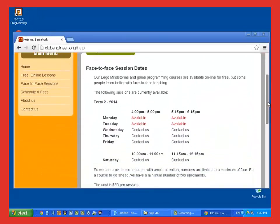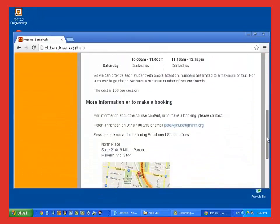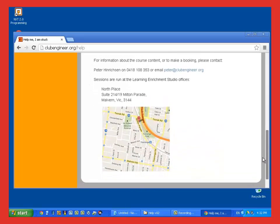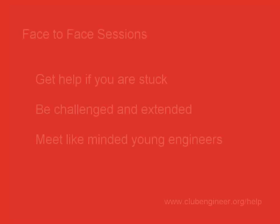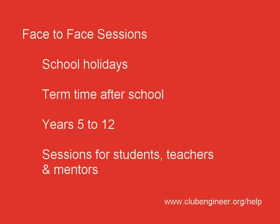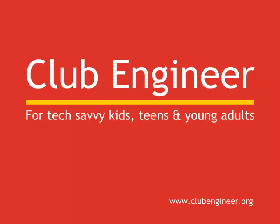You may also meet like-minded young engineers such as yourself for collaborating on projects down the track. Face-to-face sessions are run over the school holidays and after school during term time. They're available for all ages from years 5 to year 12. We also run face-to-face sessions for teachers and mentors. We'd love to meet you at one of these sessions and learn what you have been building.